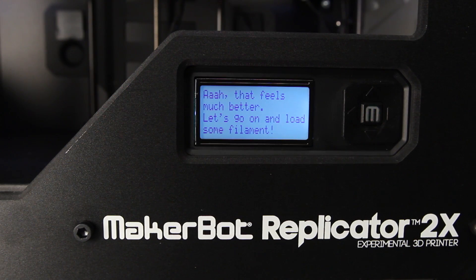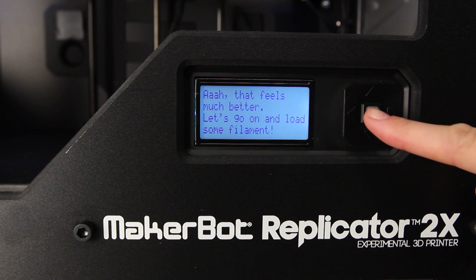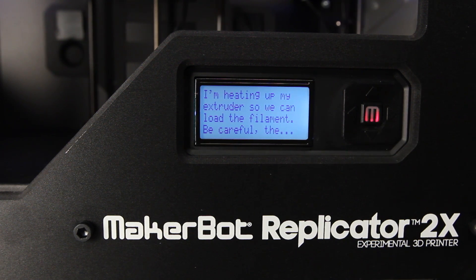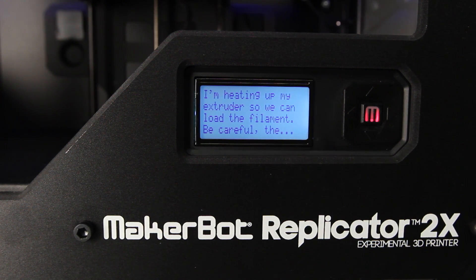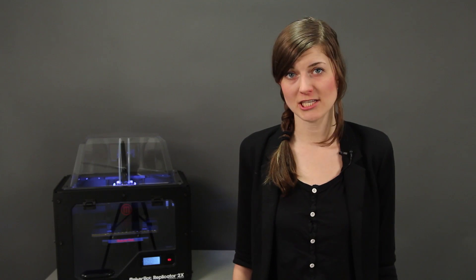After you're done leveling your build platform, your MakerBot Replicator 2X will prompt you to begin loading your MakerBot ABS filament. The extruders on your MakerBot Replicator 2X will be heating during this process, so be careful not to touch them.